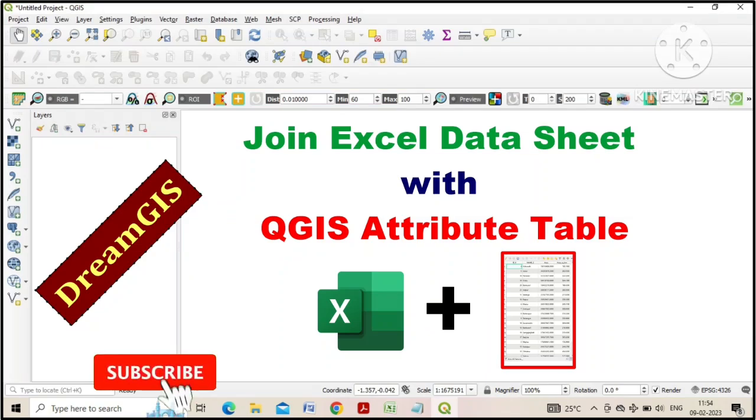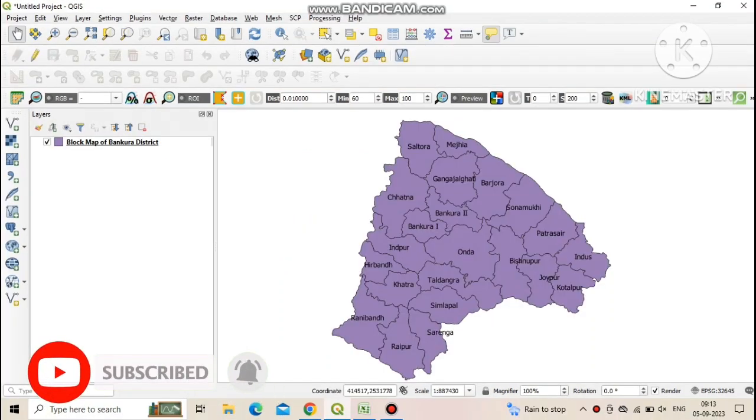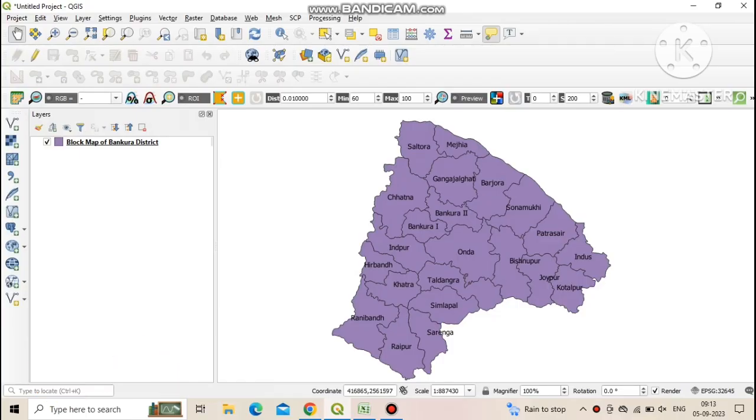Welcome to DreamGIS. Today we will learn how to join an Excel dataset with the attribute table of a shp file in QGIS software.